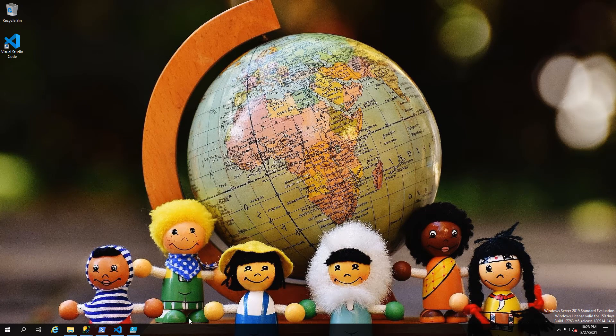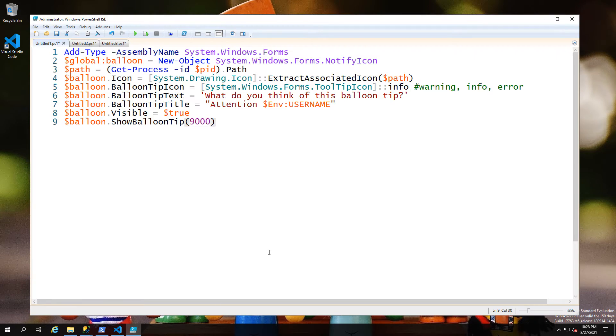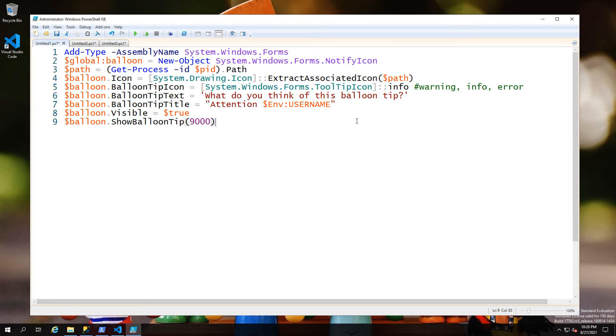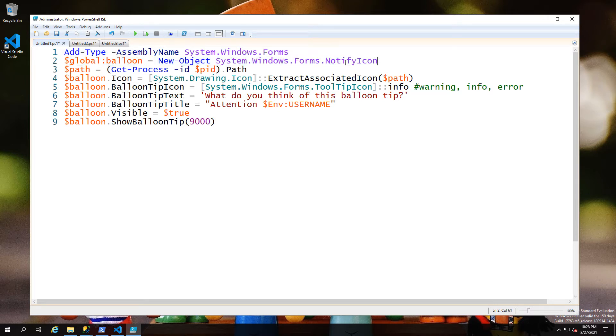Today I want to show you something kind of important and it's the System.Windows.Forms. The reason I think this is important is because it gives you a notification method. If we just add the assembly and then take the System.Windows.Forms notification icon, we can feed that with the path of the process to take the process icon.